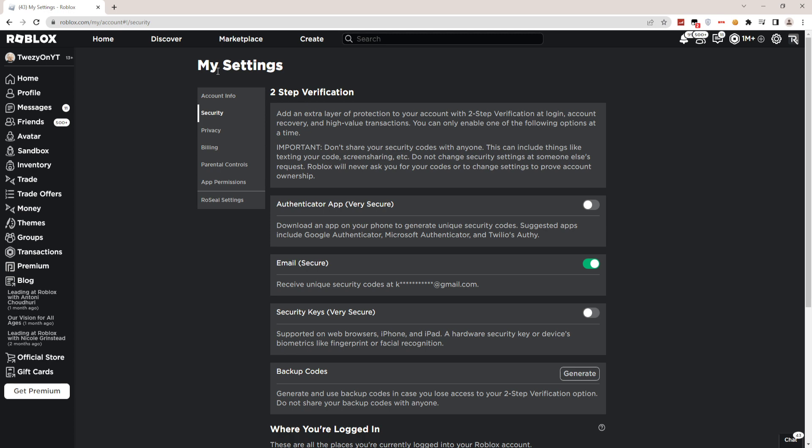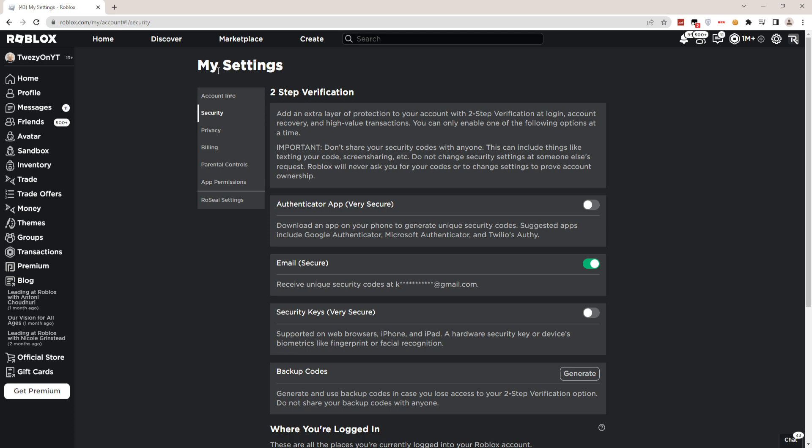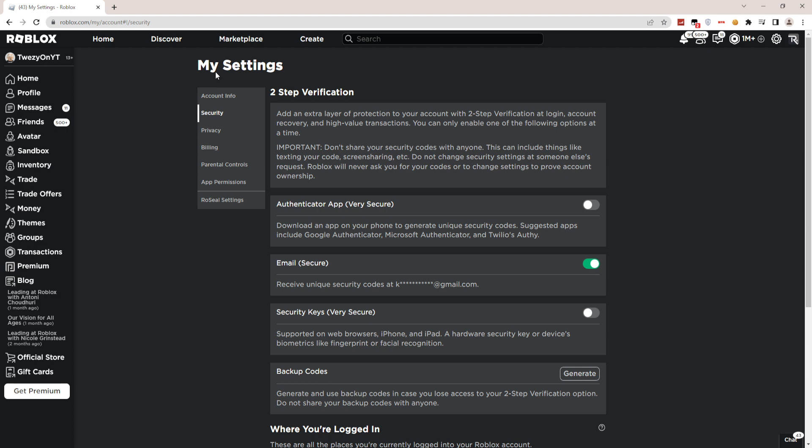Then you'll see the two-step verification page. It depends on which method you used. If you used an authenticator app, you have to use the authenticator app to disable it. You'll probably have to enter the code to verify it's you. If not, you use email, so you have to check your email.